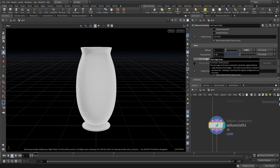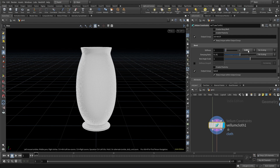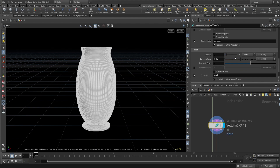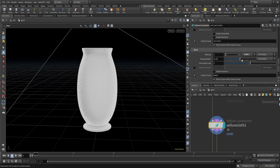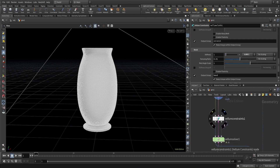The bend section controls how bendy or foldable the cloth is going to be. You control that with the bend stiffness — the higher the bend stiffness, the less bendy; the lower the bend stiffness, the more bendy and foldable. I want this cloth to be quite bendy, so I kept the bend stiffness to 0.0001, which is quite low.